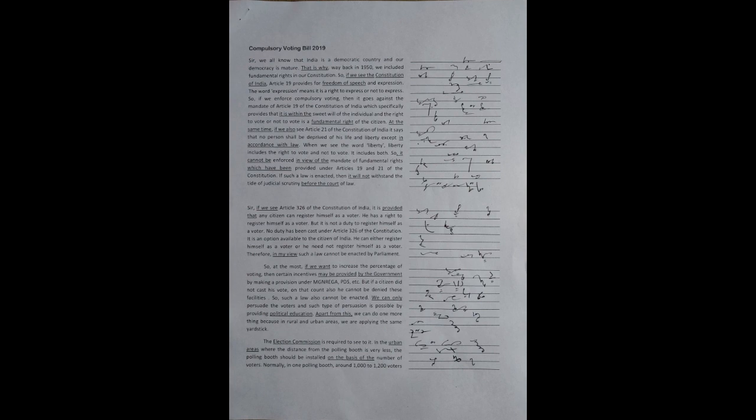Sir, we all know that India is a democratic country, and our democracy is mature. That is why, way back in 1950, we included fundamental rights in our constitution.